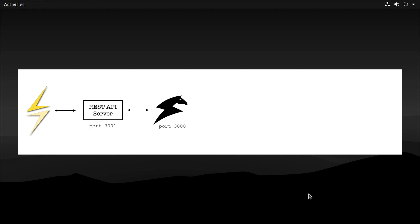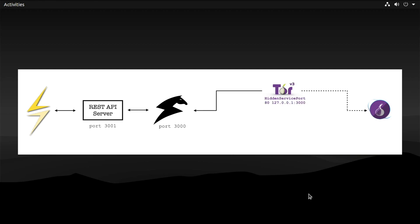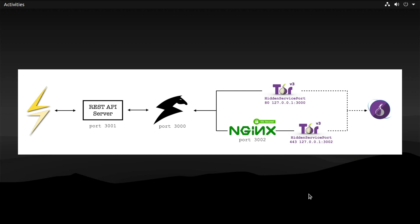Now I will show you how to connect to your Ride the Lightning server from anywhere in the world over the Tor network. We can create a hidden service that listens on port 80 and forwards traffic straight to Ride the Lightning on port 3000. Or we can use an additional layer of encryption by making Nginx the listening service. I will do the latter. If you are confused about this, please make sure to watch the previous video in this series and also the provided link below, where I go in greater detail about setting up a Tor hidden service.